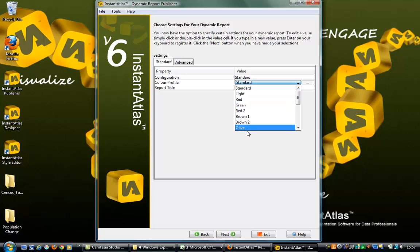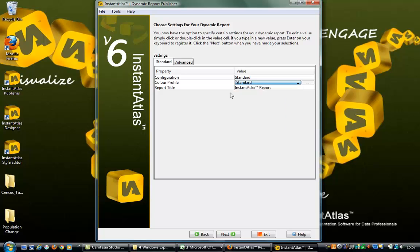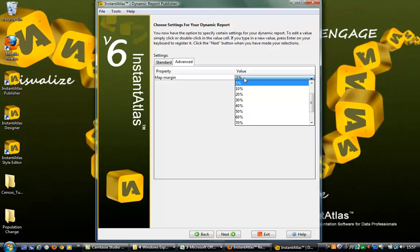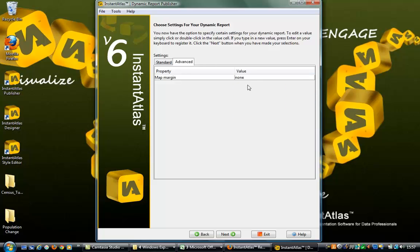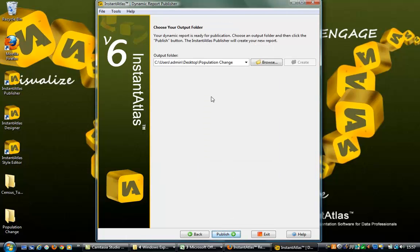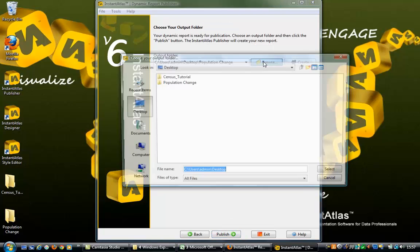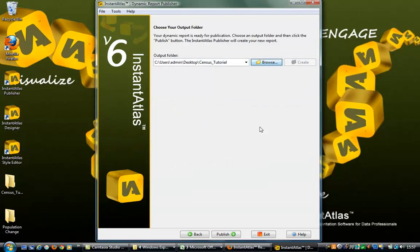The settings include the configuration, colour profile, and title. Under the Advanced tab, the desired map margin can be set for the base geography layer being used. Then click Next. Browse to the output folder you wish to save the report into, and then click Publish.